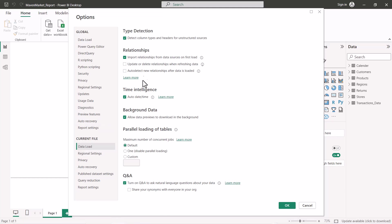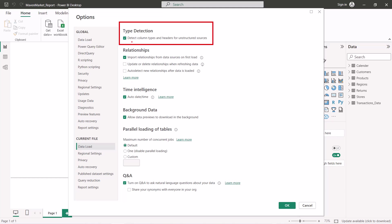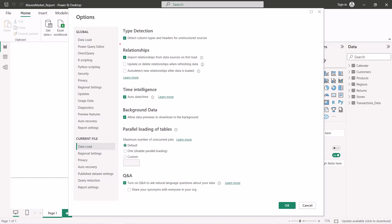Selecting 'Data Load' under the current file settings reveals three or four options. The first is 'Type Detection', which says: detect the column types and headers for unstructured sources. If this flag is checked, Power Query Editor will automatically detect data types for unstructured sources.